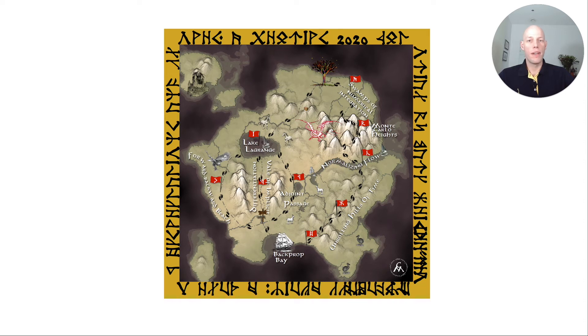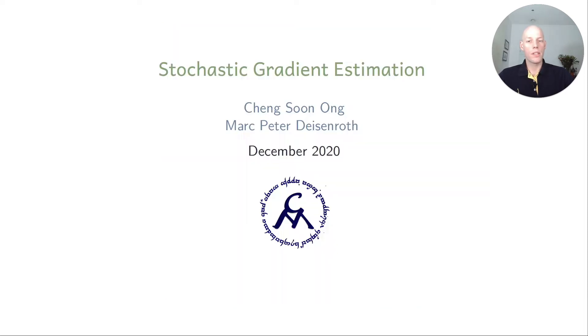Leaving the shores of Lake Lagrange, the last stop on our trip there and back again are the slopes of expectation. In this video, we are looking at stochastic gradient estimation.